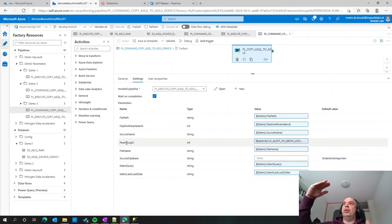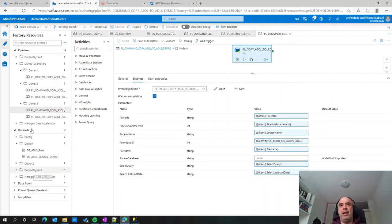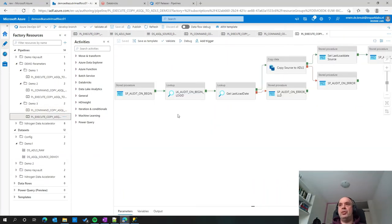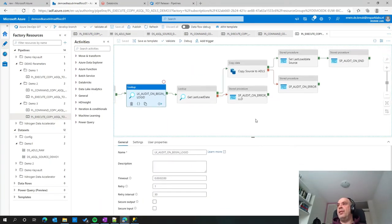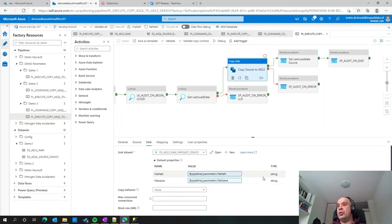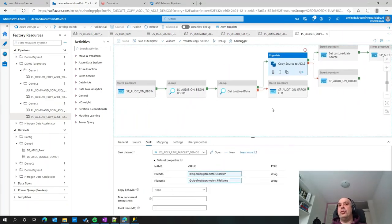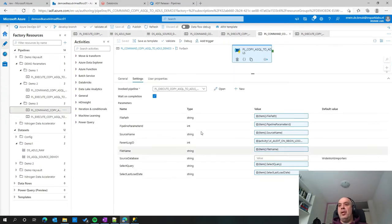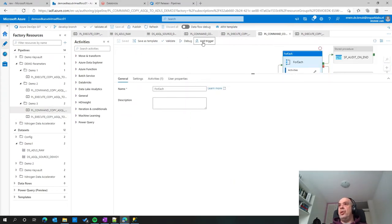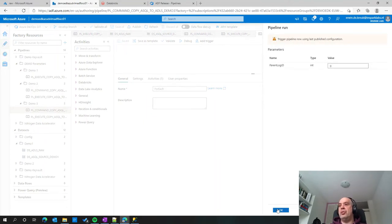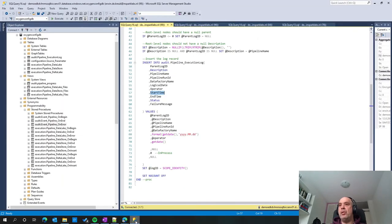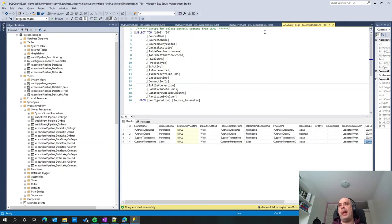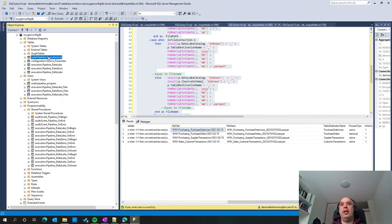I pass the log ID from the command pipeline to the execute pipeline as the parent log ID, so I can trace which command executed which pipelines. The execute pipeline has the same logging pattern. Running it with a trigger now so everything executes in parallel, then going back to my logging table.